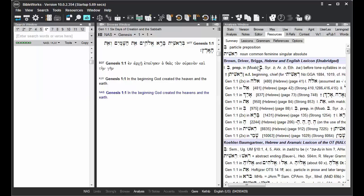So when the Resources Summary tab is set for Resources Summary, it's functioning as this dynamic index.